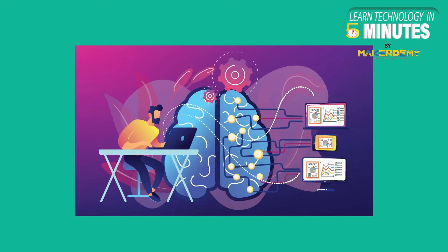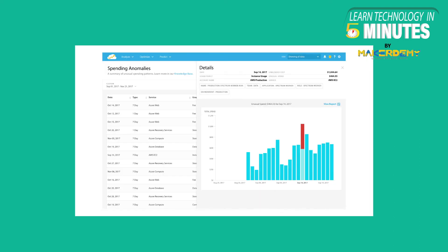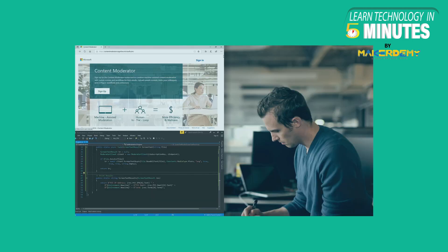Decision APIs analyze data and plot patterns to perform faster, more precise and efficient decision making. These include the following. Anomaly Detector: predicts problems before they occur. Content Moderator: reviews text, videos, and images.